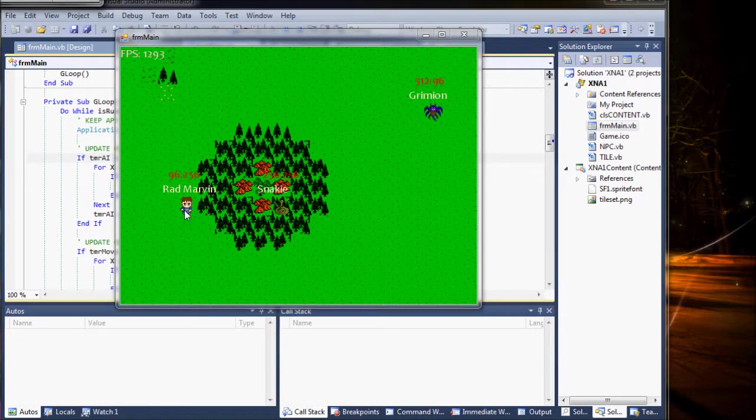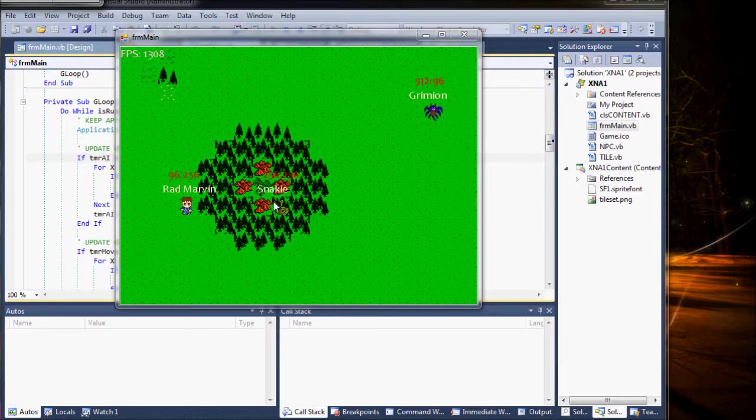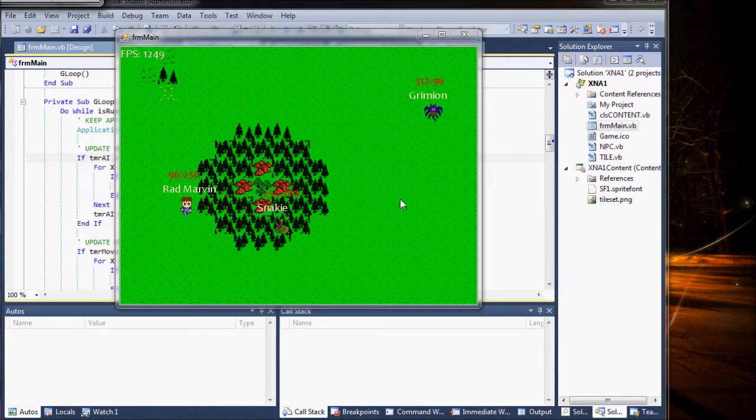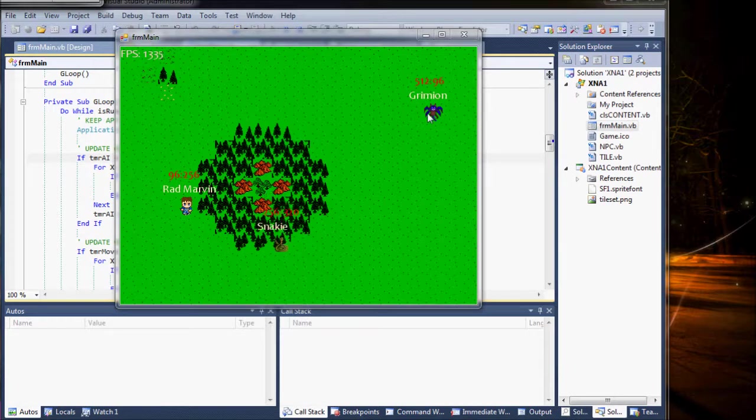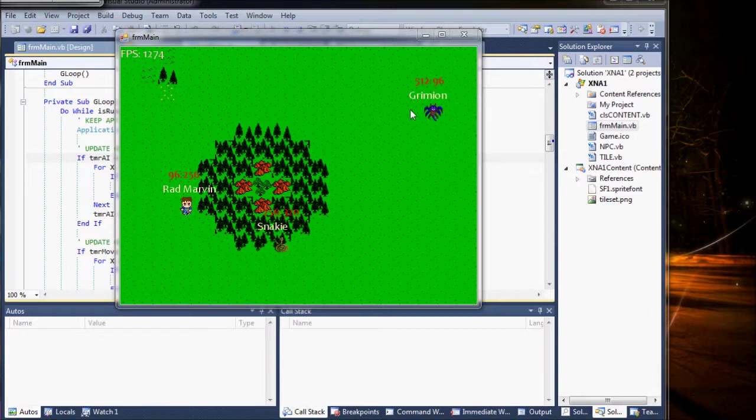Each NPC has its own randomized timer, so they sort of move on their own. Actually, the timer isn't randomized, the random numbers are generated inside the class.